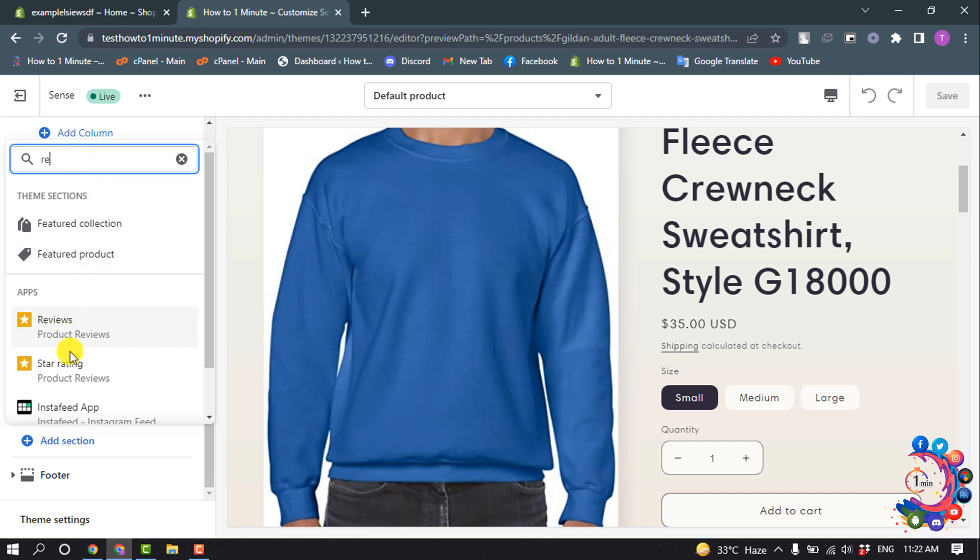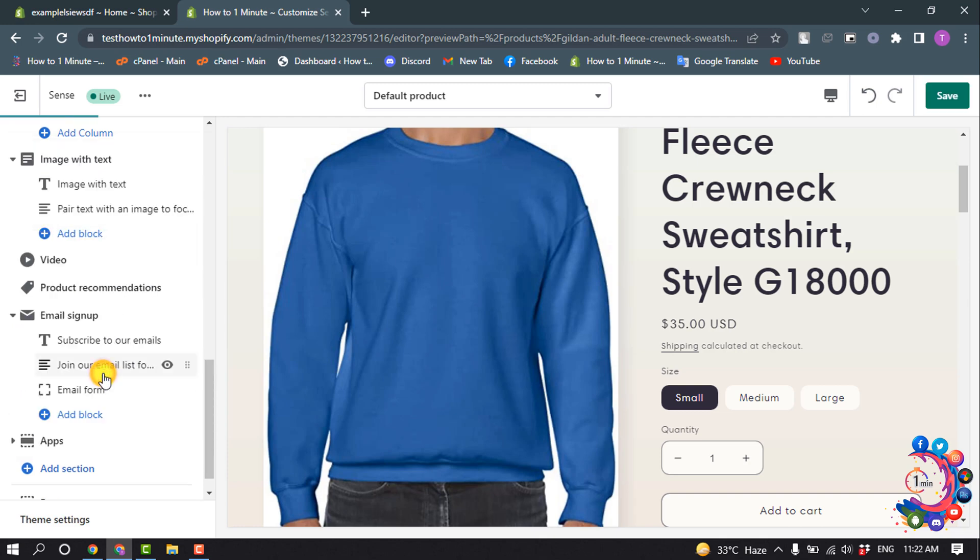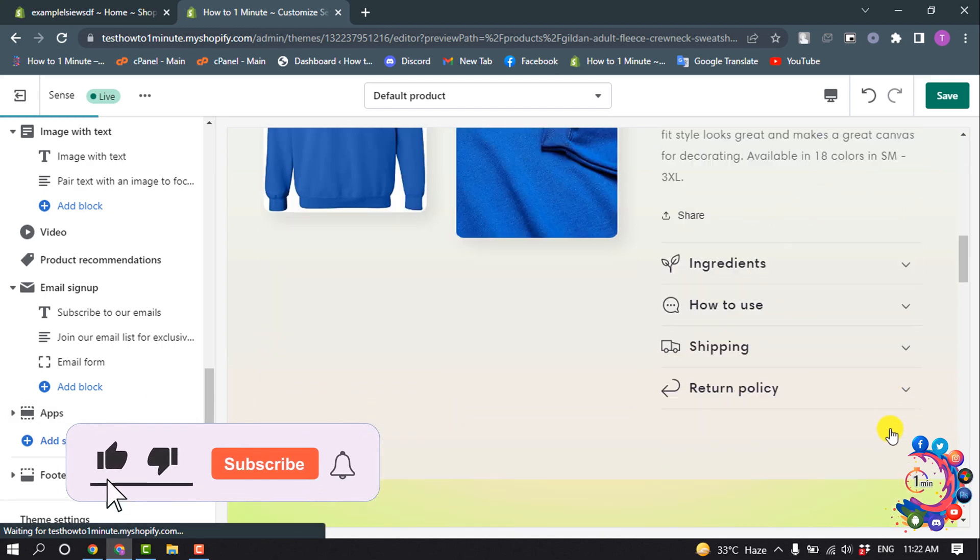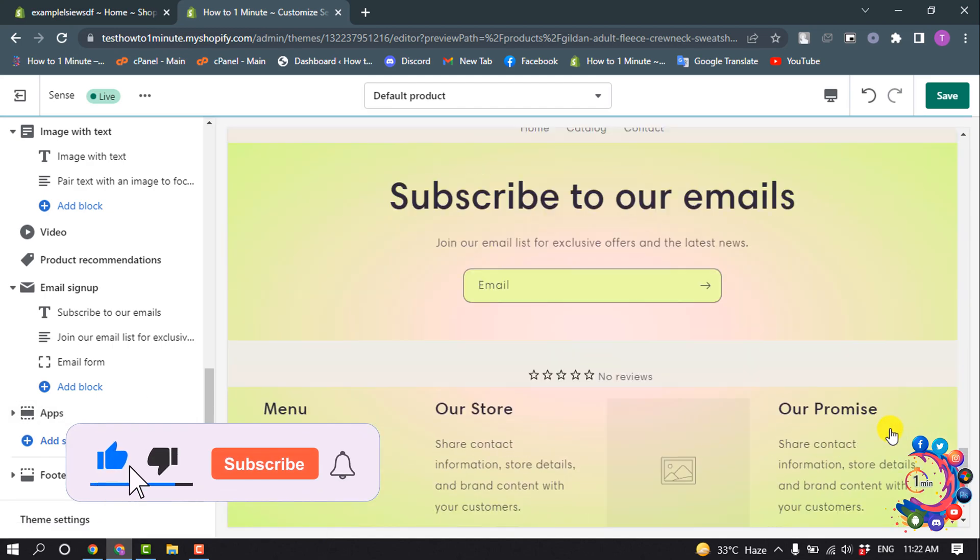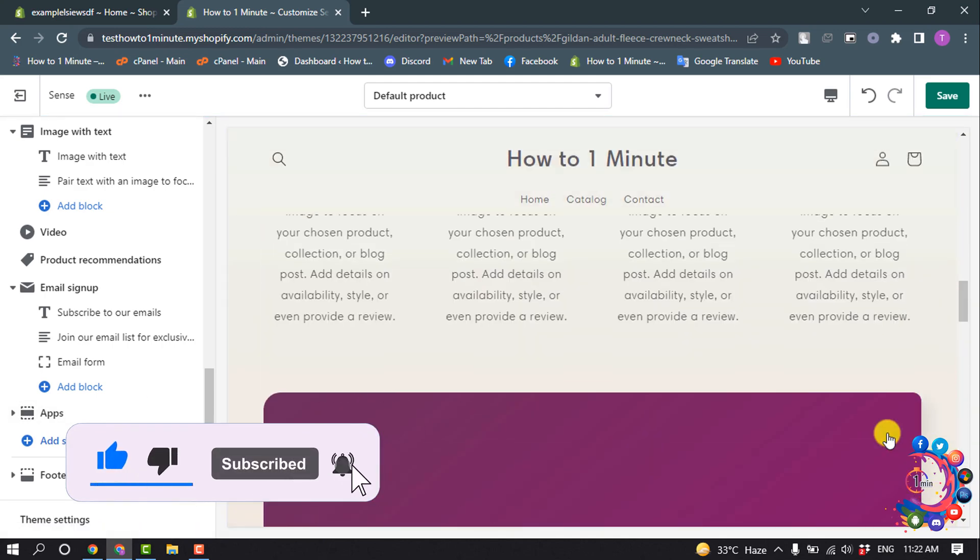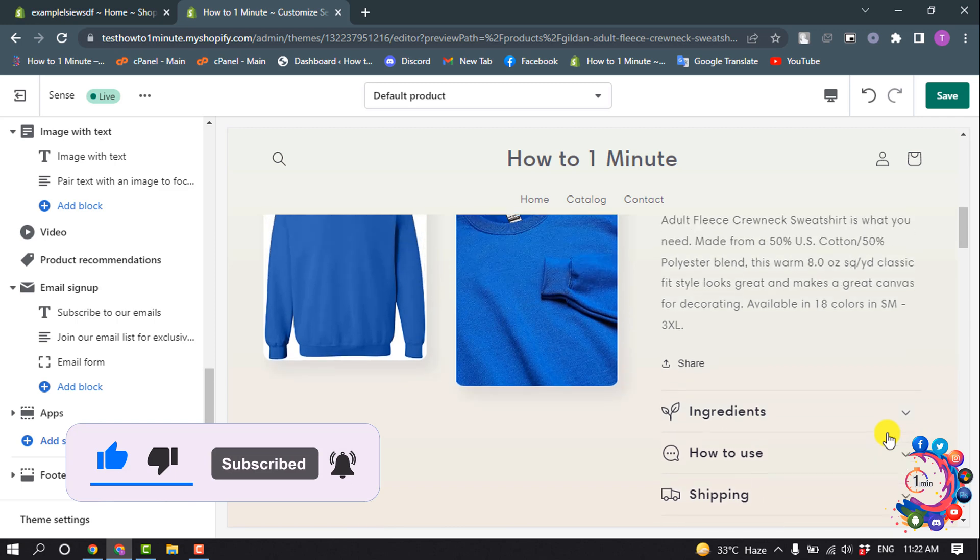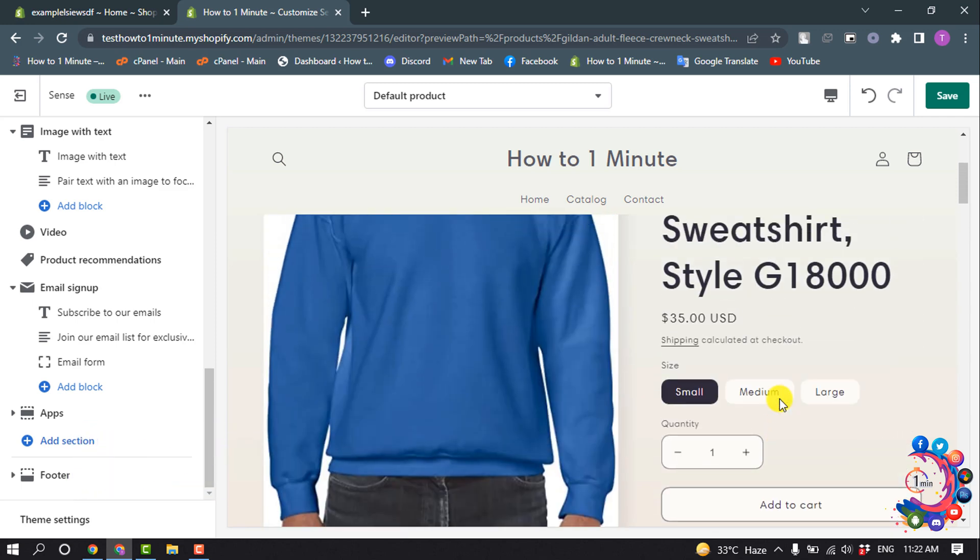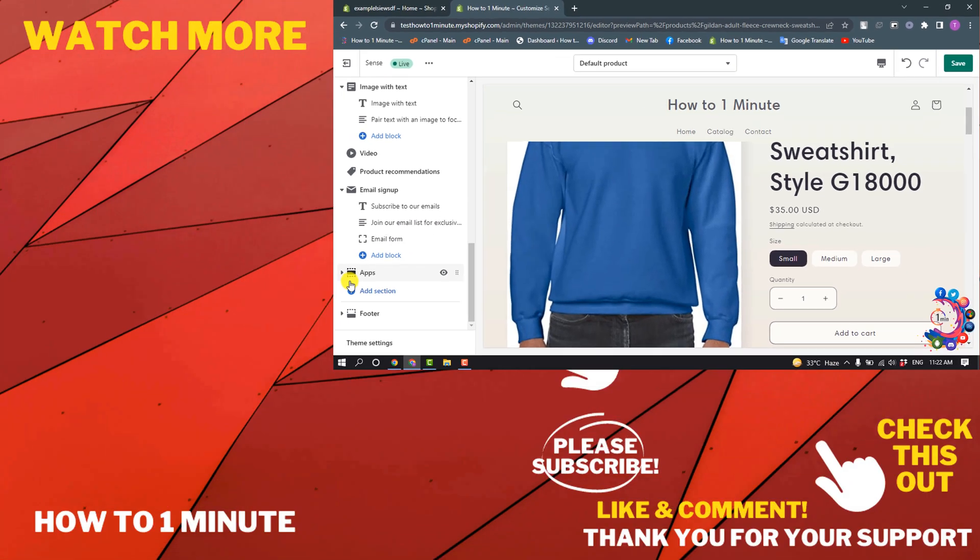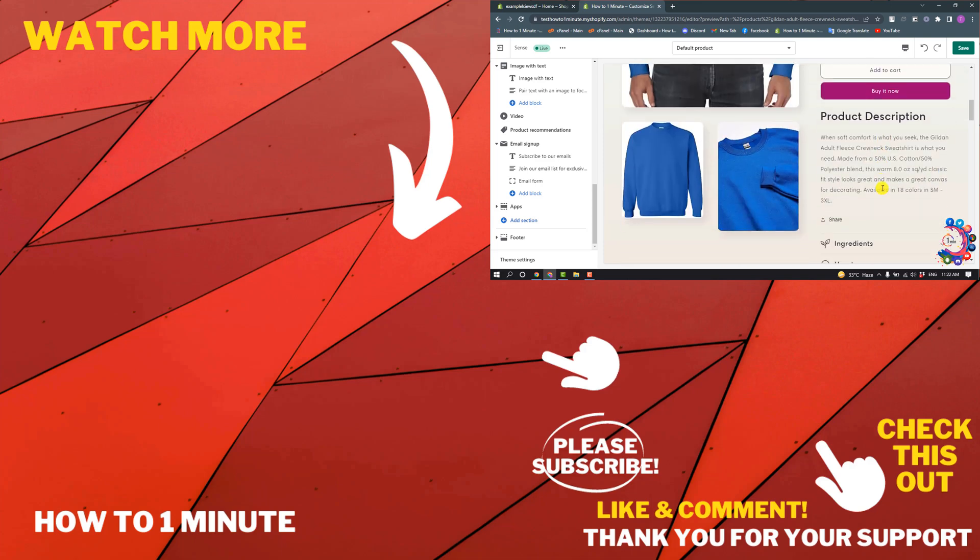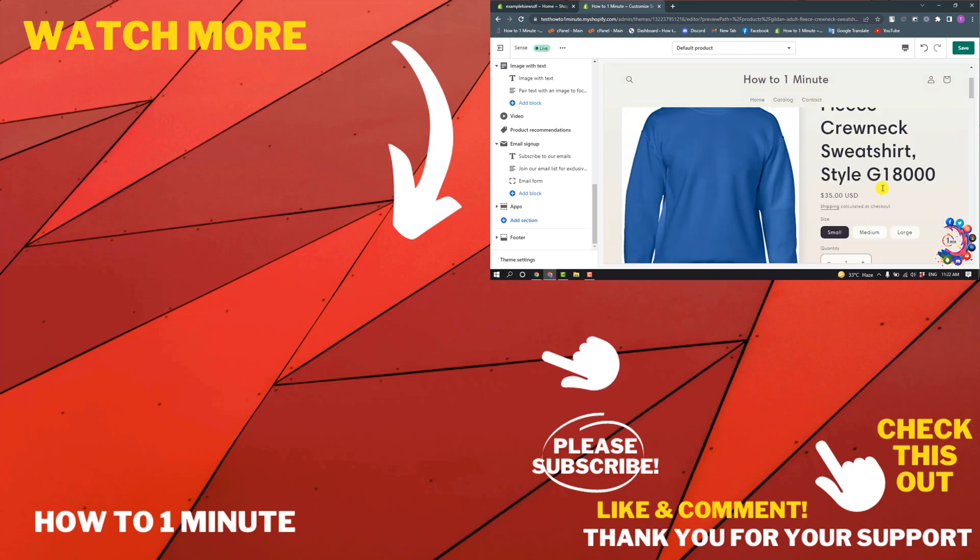And here you will get this option: reviews or star rating. So I'm going to select star rating. Right now I don't have any review on my product, so here we can't see any reviews. But if you have any reviews on your product, then after adding the reviews section here you will get your reviews list here.